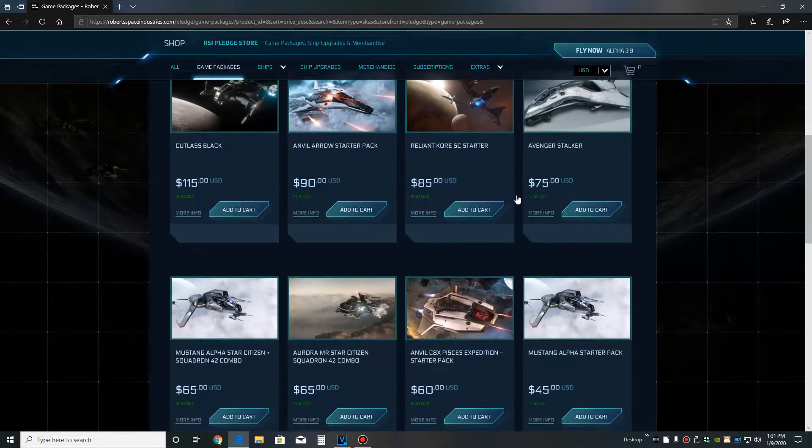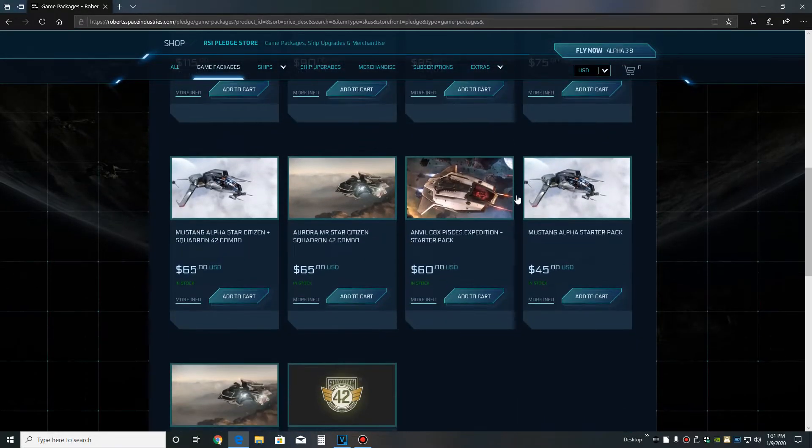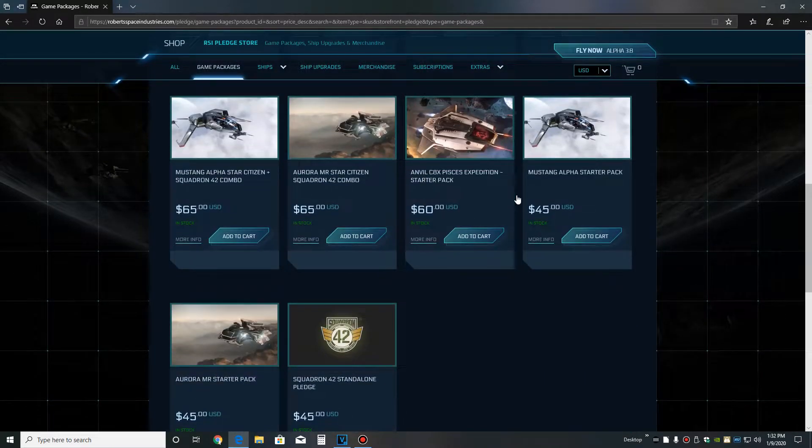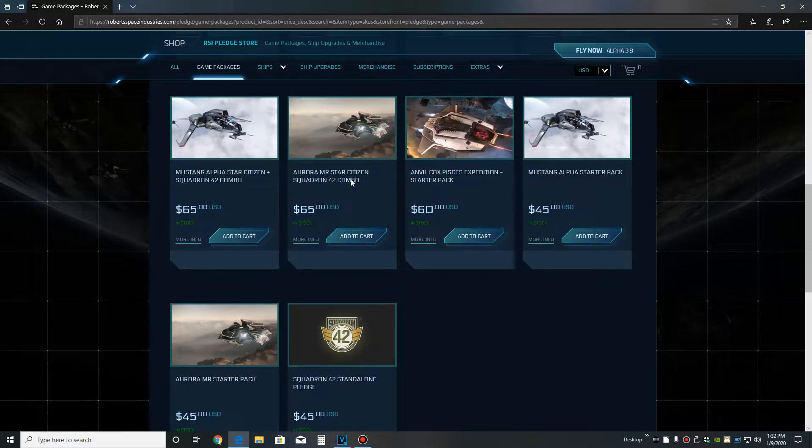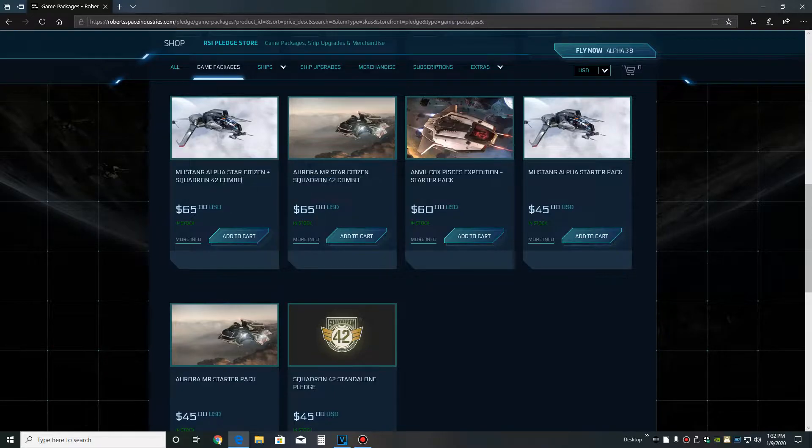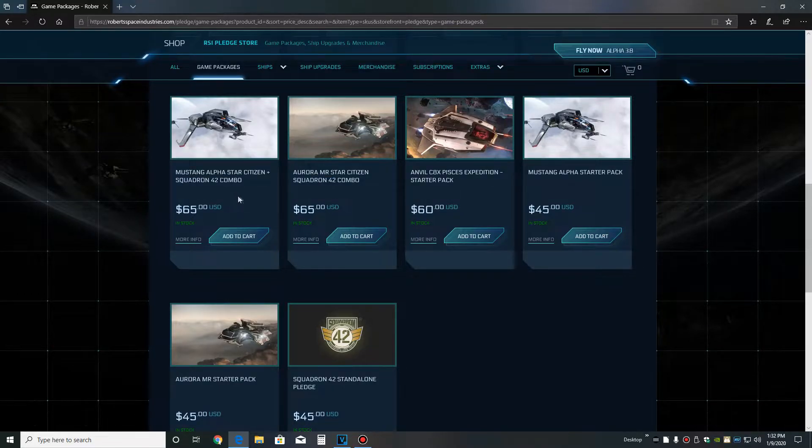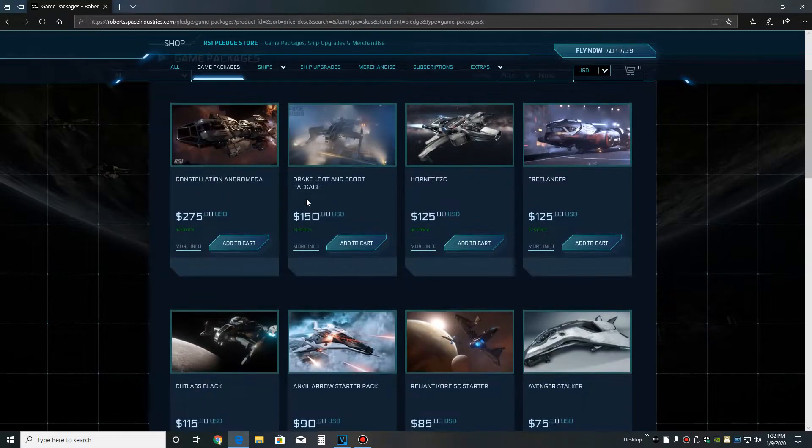Now, if you want Star Citizen and Squadron 42, you want to get a combo pack. If you just want Star Citizen, you can purchase any of the packages here and they all come with Star Citizen.